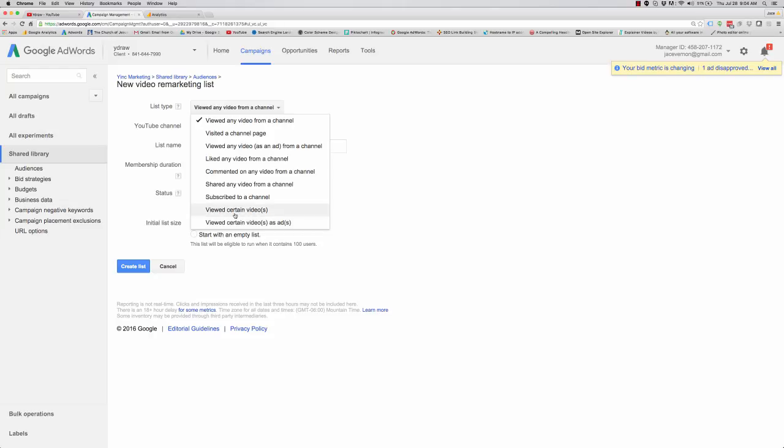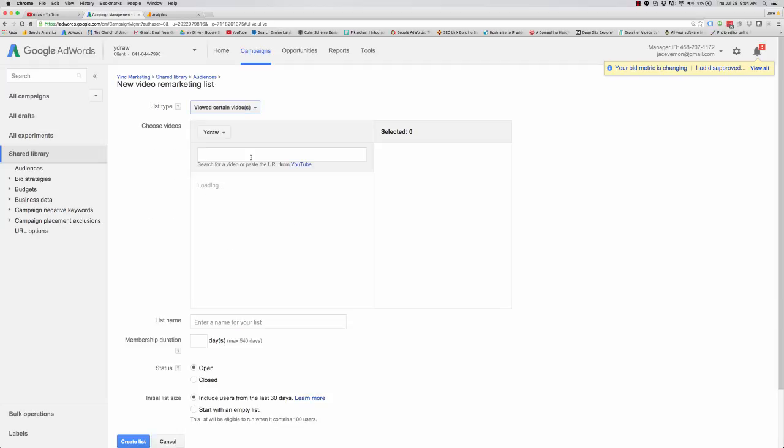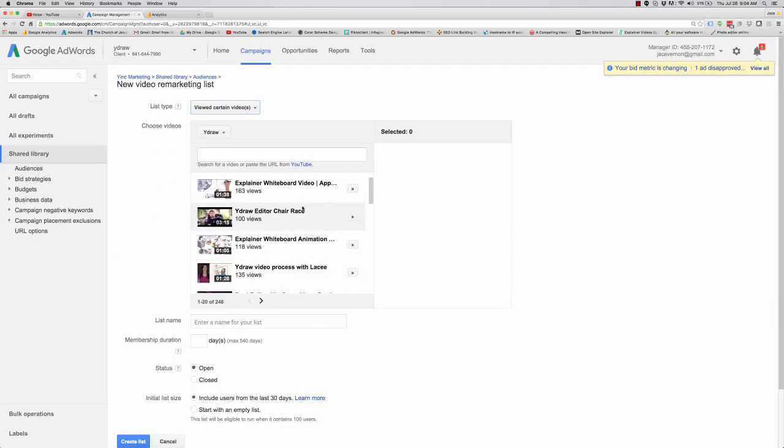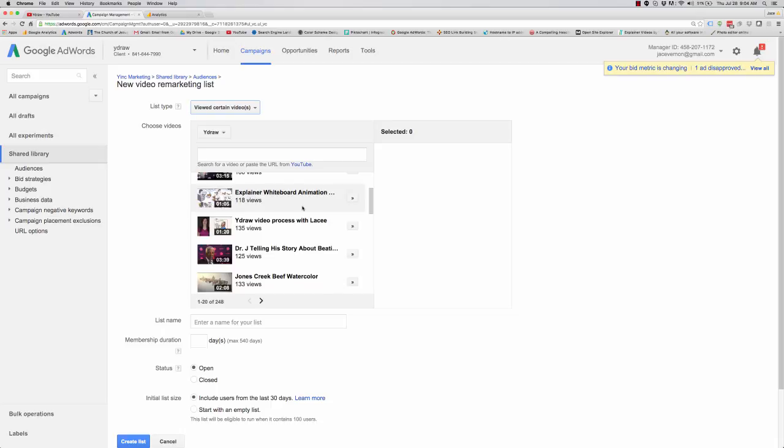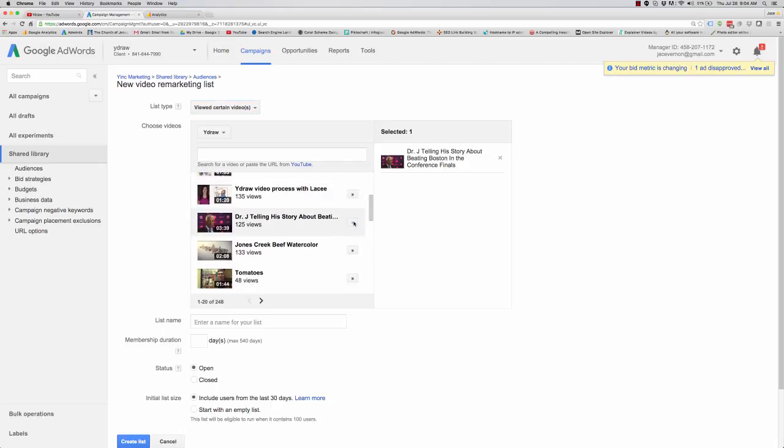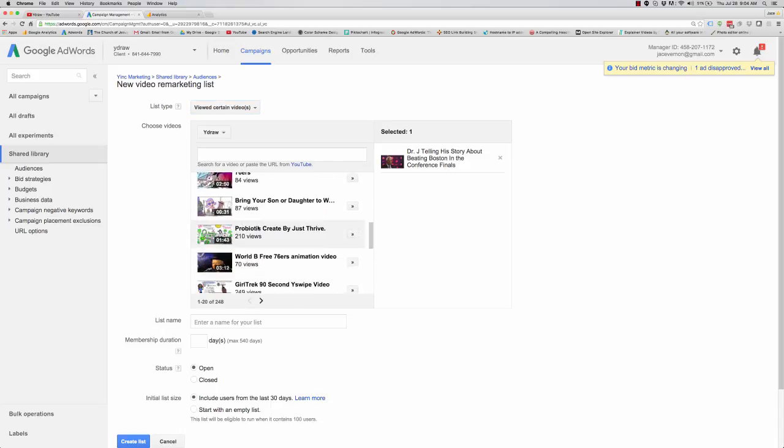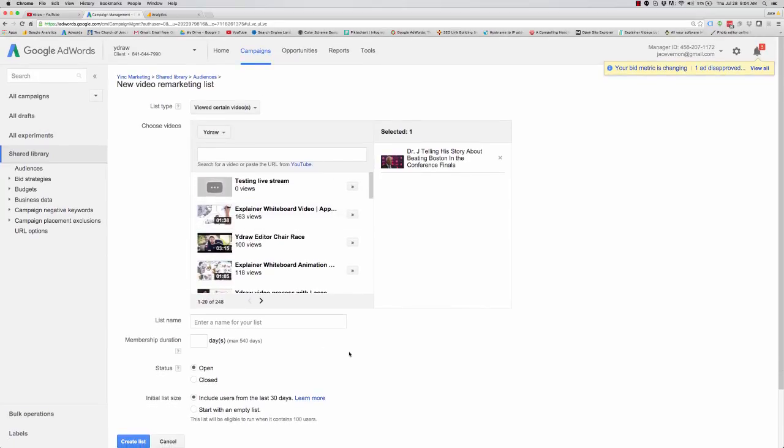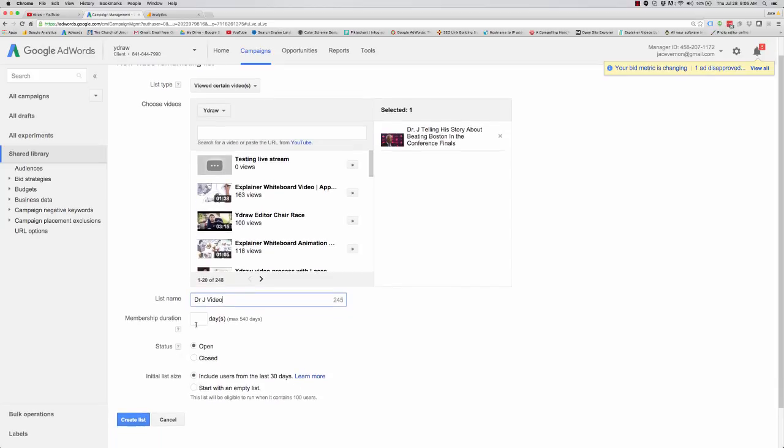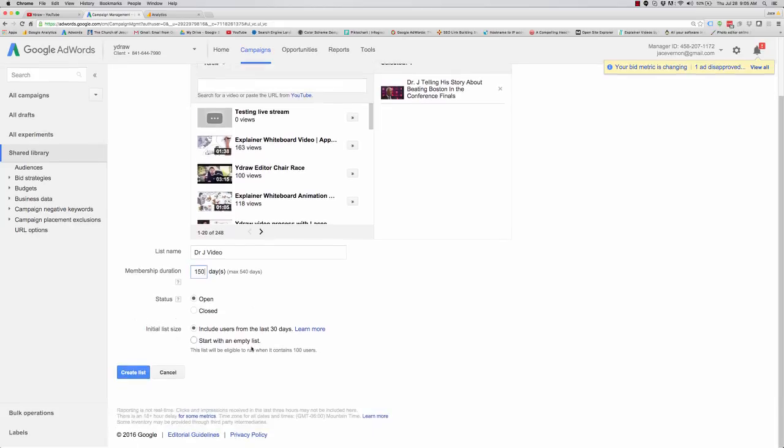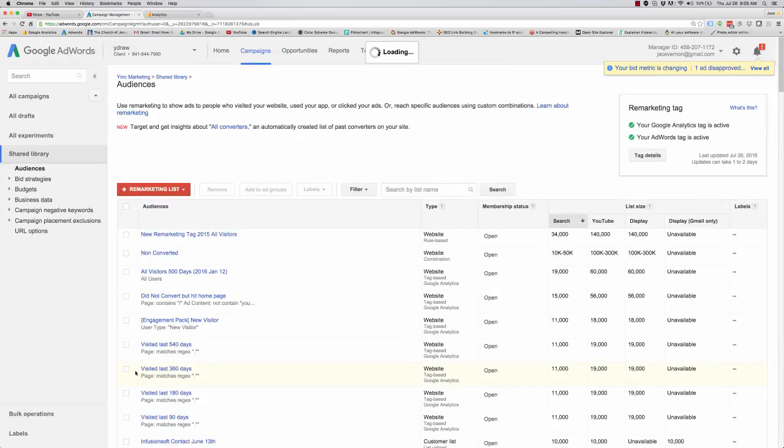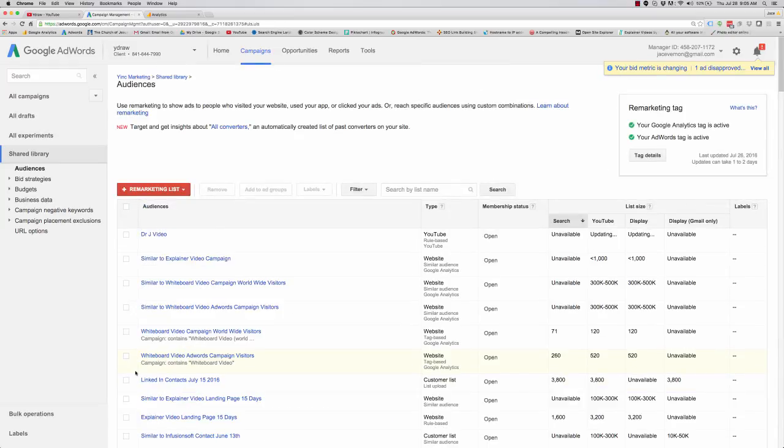So let's say viewed a certain video. So I can go in here and build a list. If they watch, let's say Dr. J, if they watch this video. So right now 125 people have seen that video. So I can call this Dr. J video. I'm going to keep this list for 150 days. Include users from the last 30 days. So now I click save.